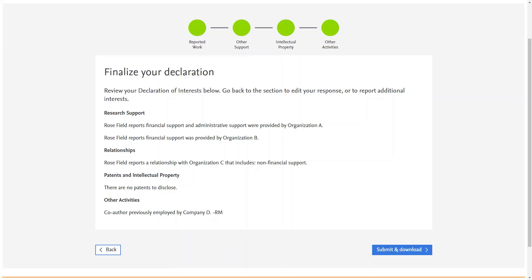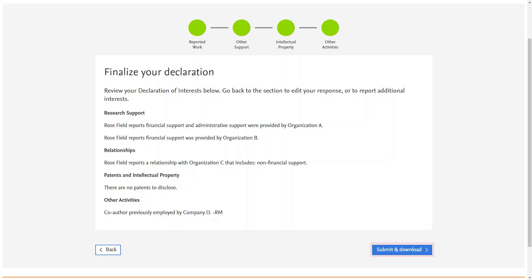This screen summarizes all of the information you have provided. You may click the 'Back' button if there is anything you want to edit, or click 'Submit and Download' if you are happy with the content.